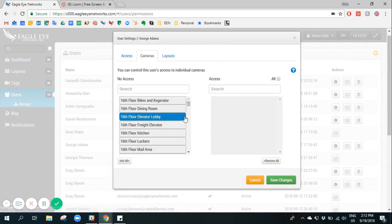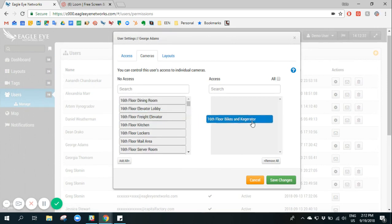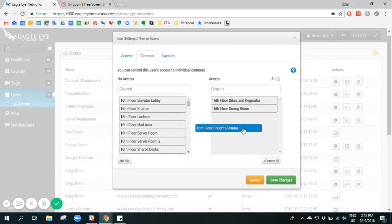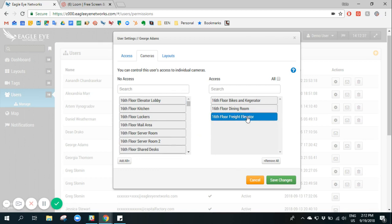I can define which cameras this user is able to access once they log in simply by clicking and dragging relevant cameras to the access panel.